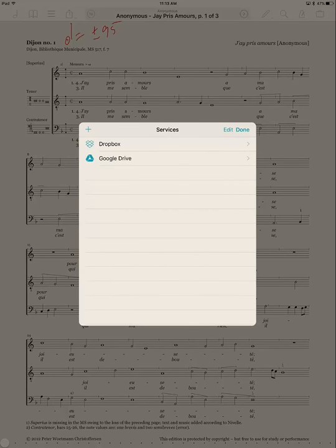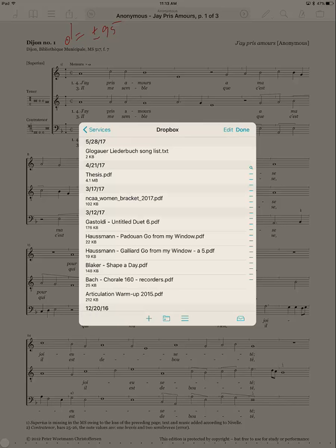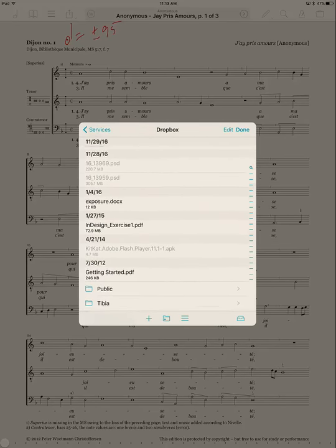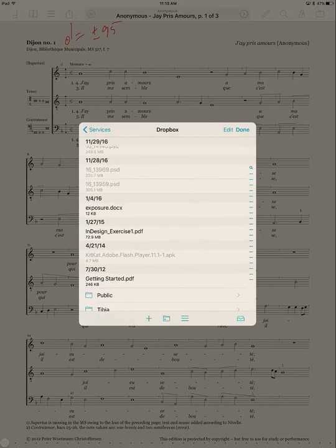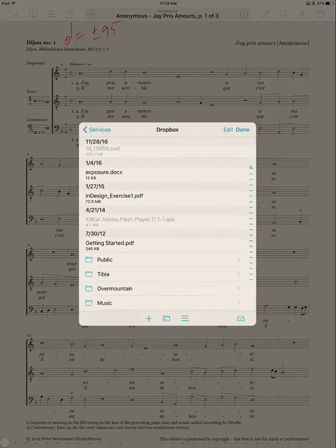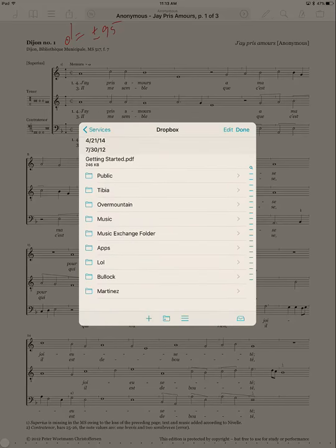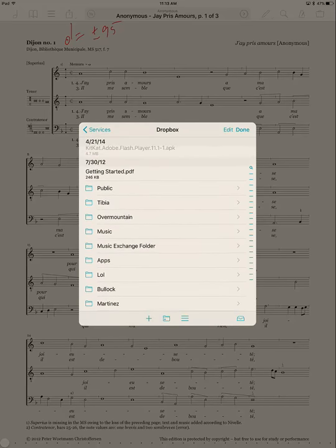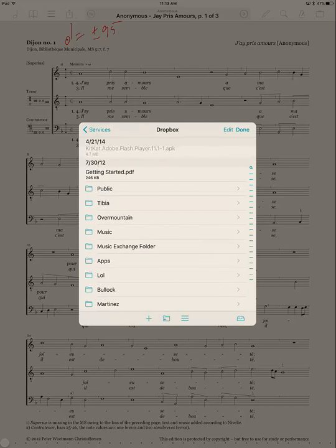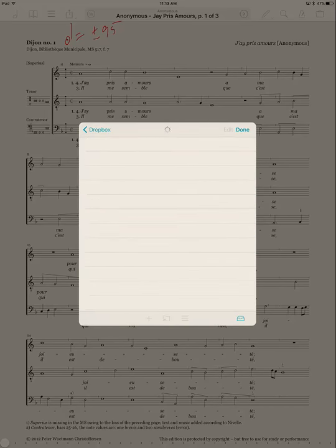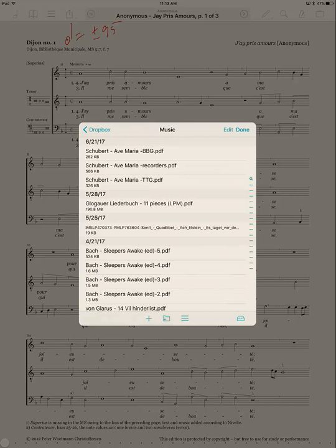And you can select Dropbox and then, of course, if it's the first time you do it, you'll have to log in and then it'll show you what you have. And so at this point, I have all kinds of stuff in Dropbox here and not all of it is music.